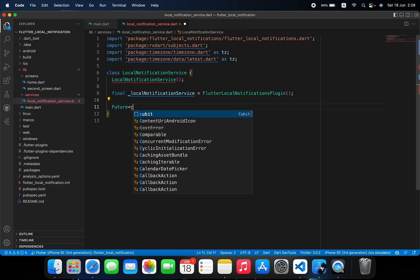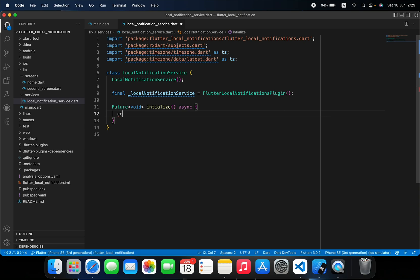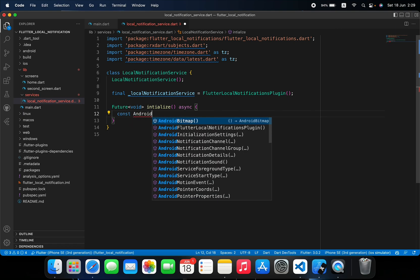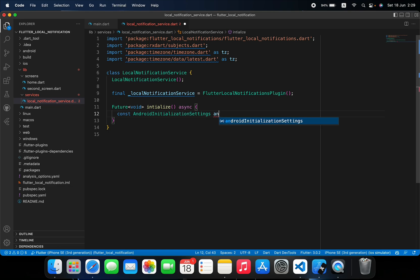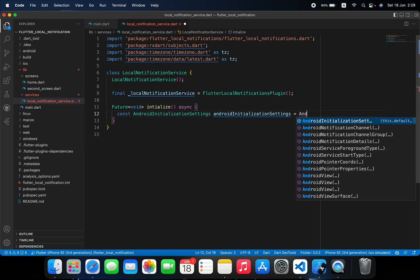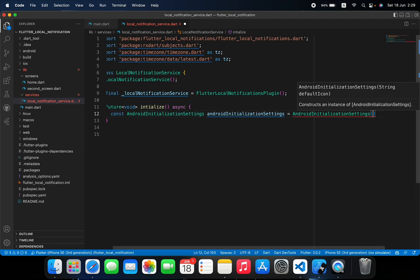We create a Future void initialize method that is async and takes nothing. Inside we need to initialize two things: Android settings and iOS settings. Let's start with Android: we declare const AndroidInitializationSettings and call it androidSettings, equal to AndroidInitializationSettings.